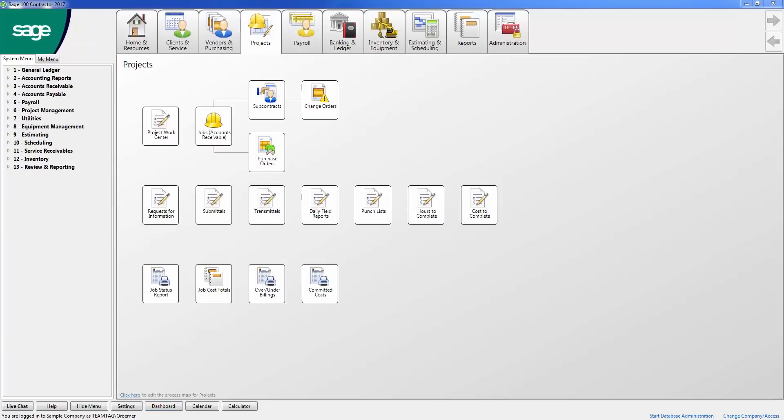Another key feature to Sage 100 Contractor is the report scheduling tool. This allows you to run important reports on a regular basis to internal users. The report can email these reports to external users as well.